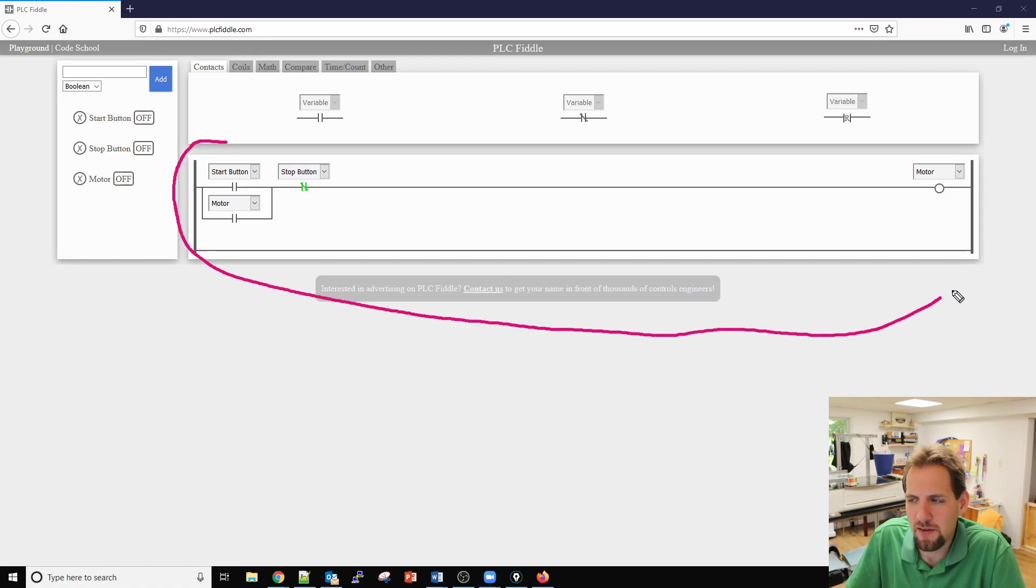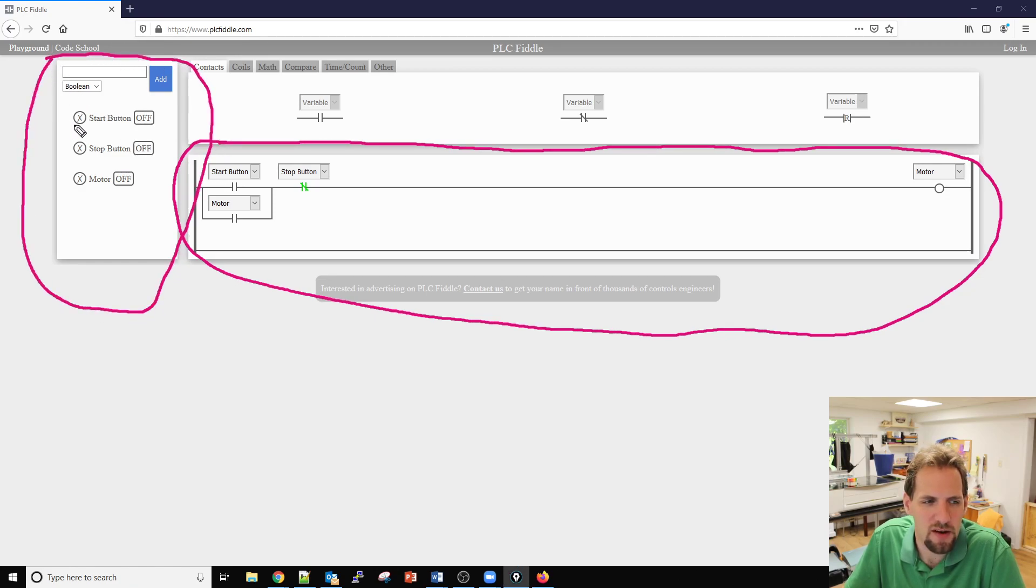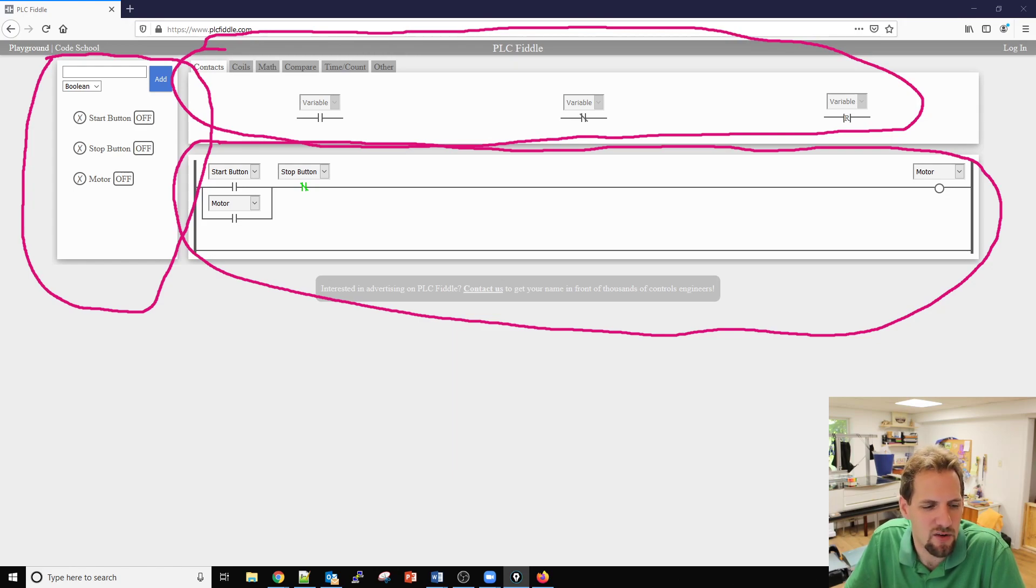We have the PLC code itself which is located right there, all of our inputs, outputs, timers, counters, etc. located on the left, and then your input configuration screen where you can add contacts across the top.